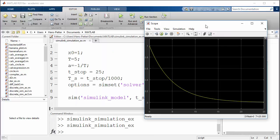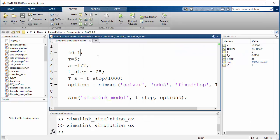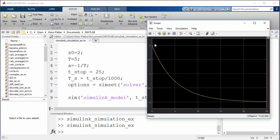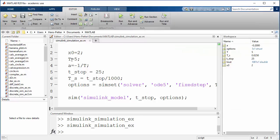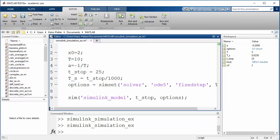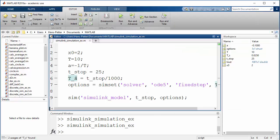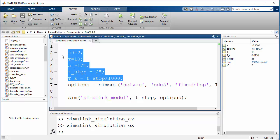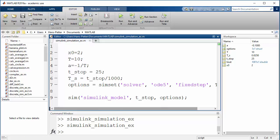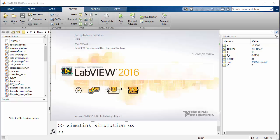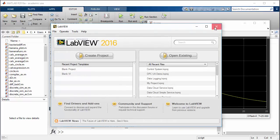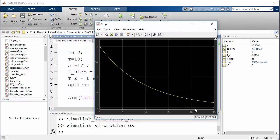With the scope open, you can easily change simulation parameters in the MATLAB script. Change the initial value from 1 to 2 and run again — the scope updates with the new initial value. Change T to 10 and run again to see updated results. You can also change t_stop and sampling interval — all changes take effect just by re-running the script.